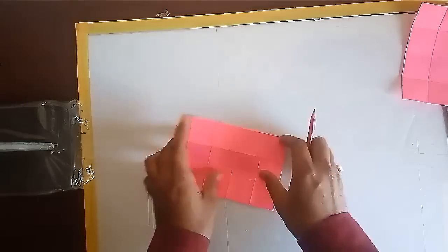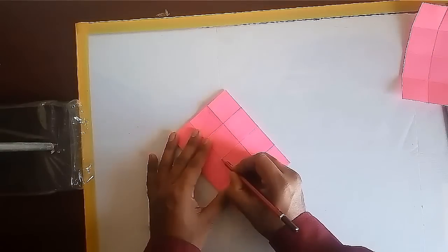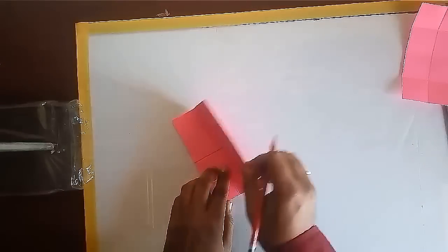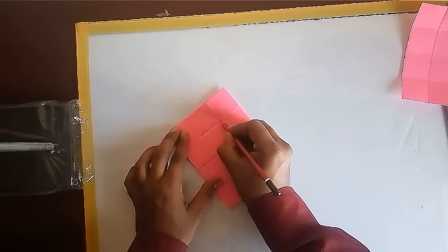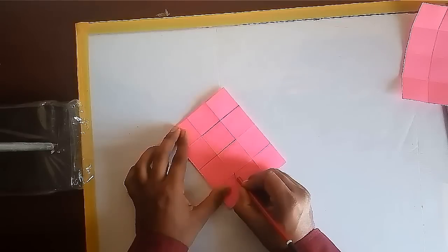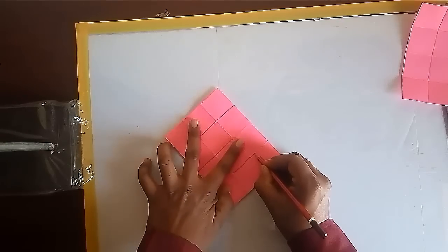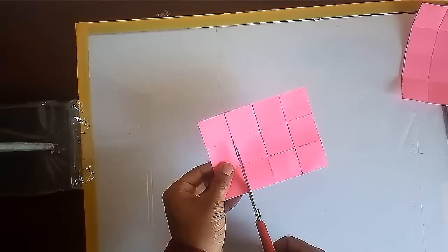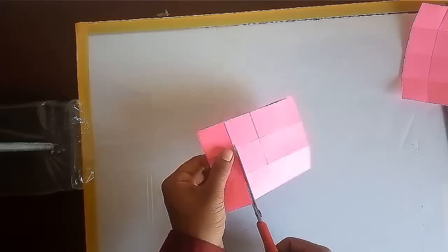Using pencil mark three lines, one from the open end at the center fold and two from the closed end on the side folds as shown.